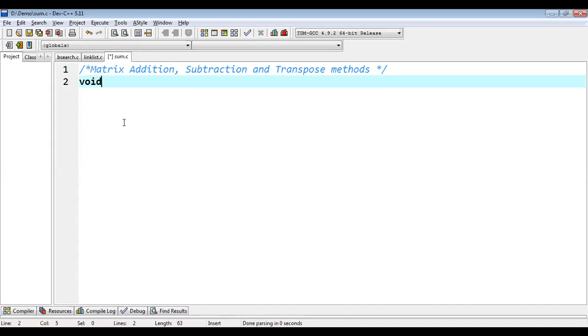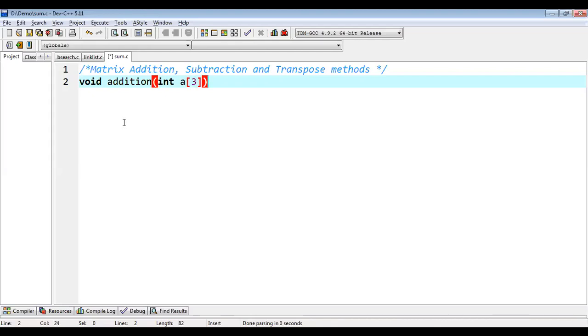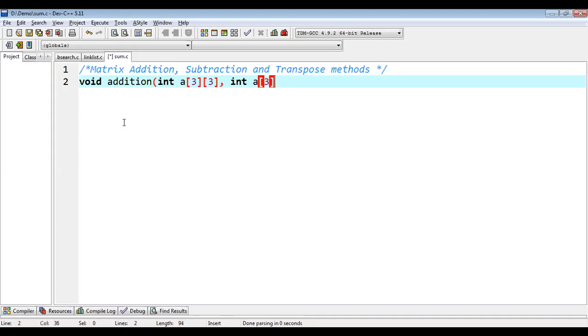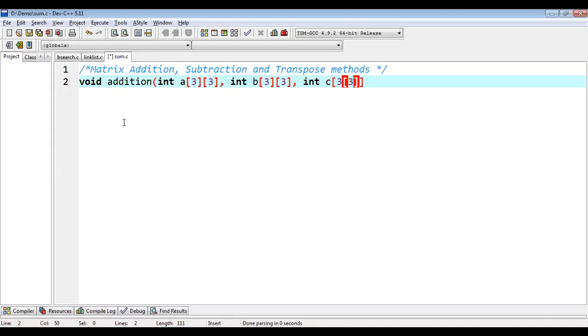Now, first I am going to implement addition method. So void addition, then I need to pass values here. So this is first parameter int A, size will be 3, 3. So in case of 2D array, whenever we pass arguments, we need to pass their rows and column size, so this is B and third one is C.